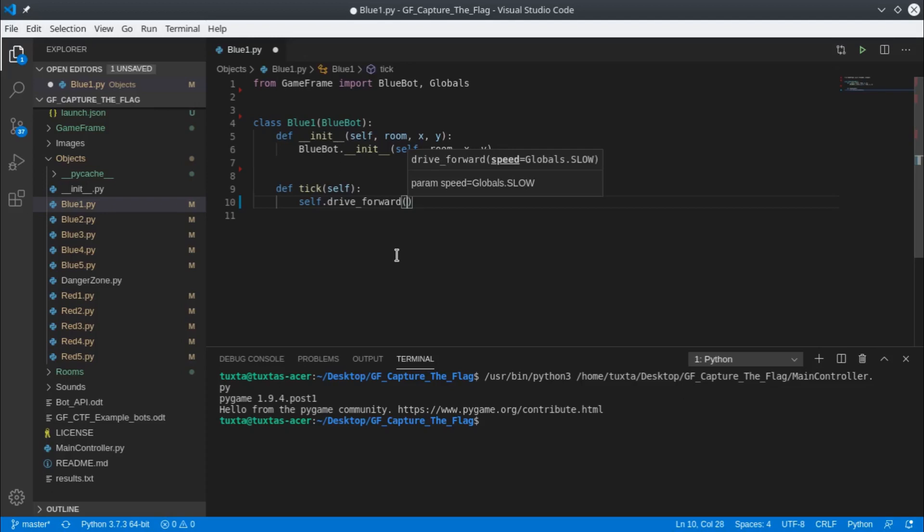If I open up the brackets here, it tells me when I give the command for this bot to drive forward, I need to give it some more information, or if I don't, it will default to particular information. This tells me that with drive forward I can also give it a speed. By default, the speed will be slow.